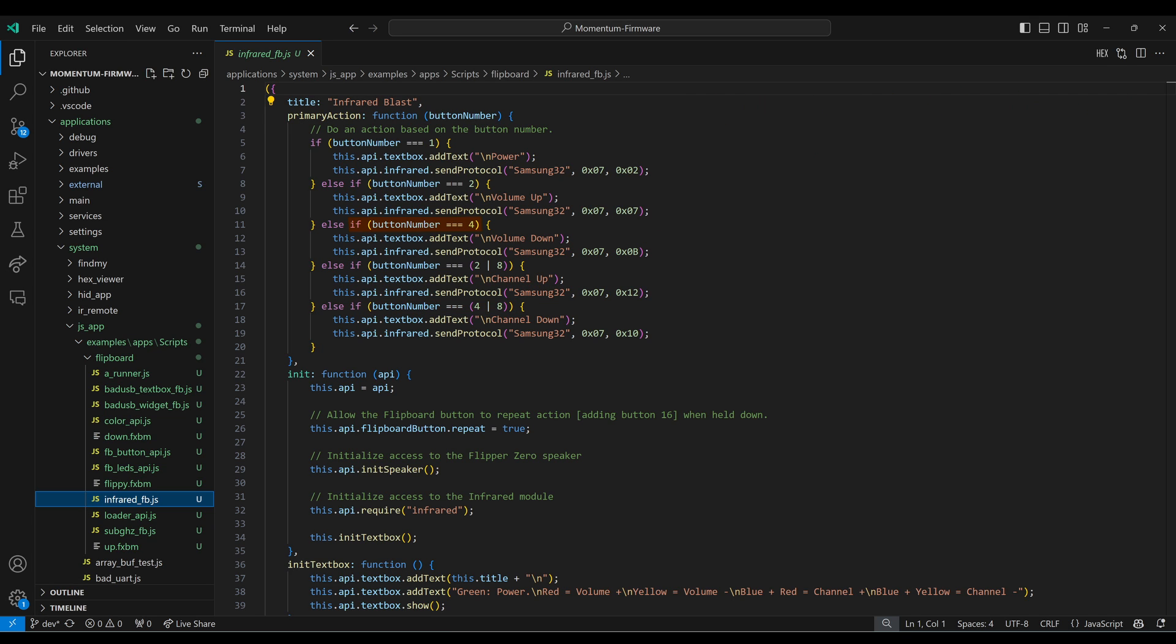When button number 4 is pressed, we add a new line and then print the text volume down. Then we use infrared send protocol using Samsung 32, address 7, command 0b. This causes the TV volume to decrease.